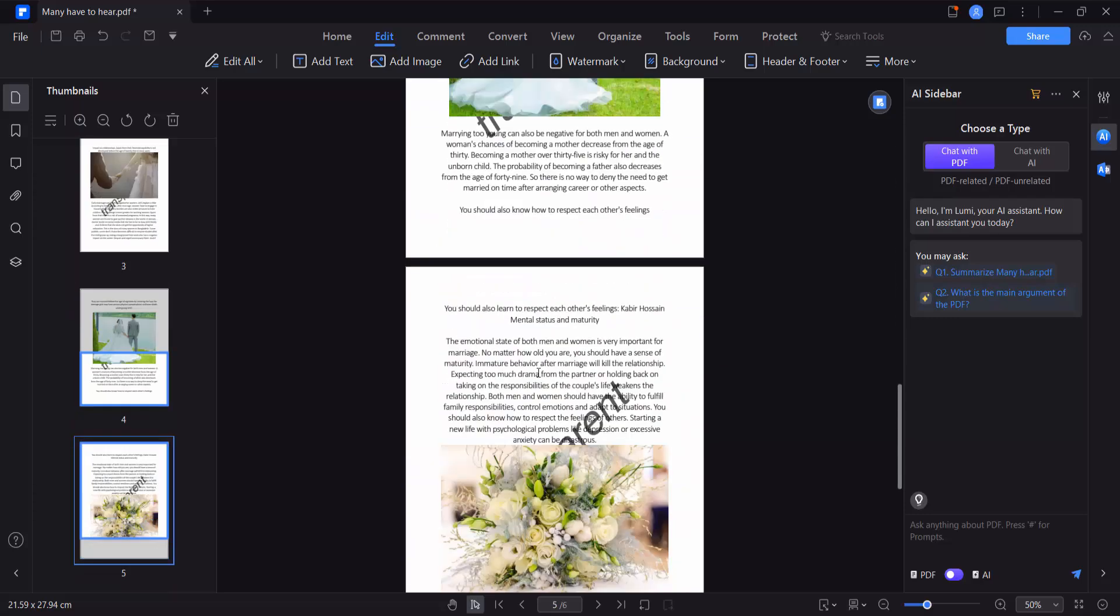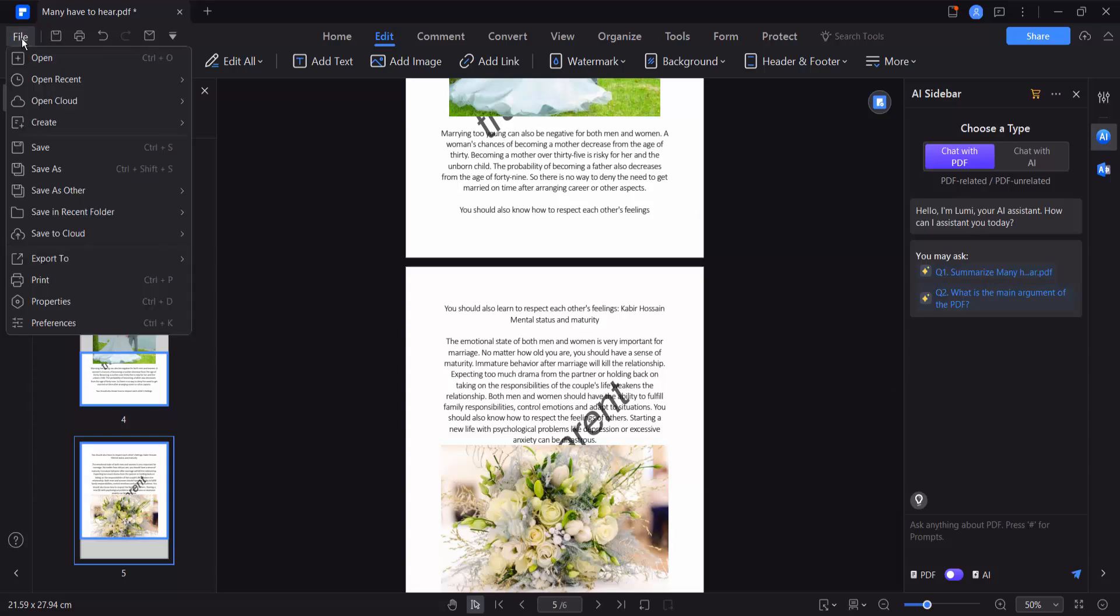And finally select the file option. Save or save as a PDF file.